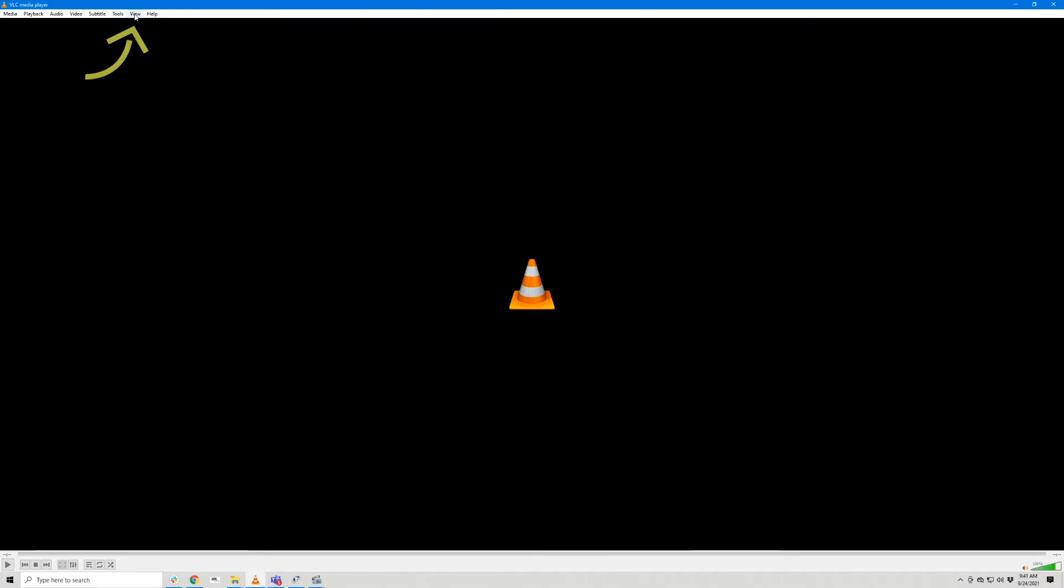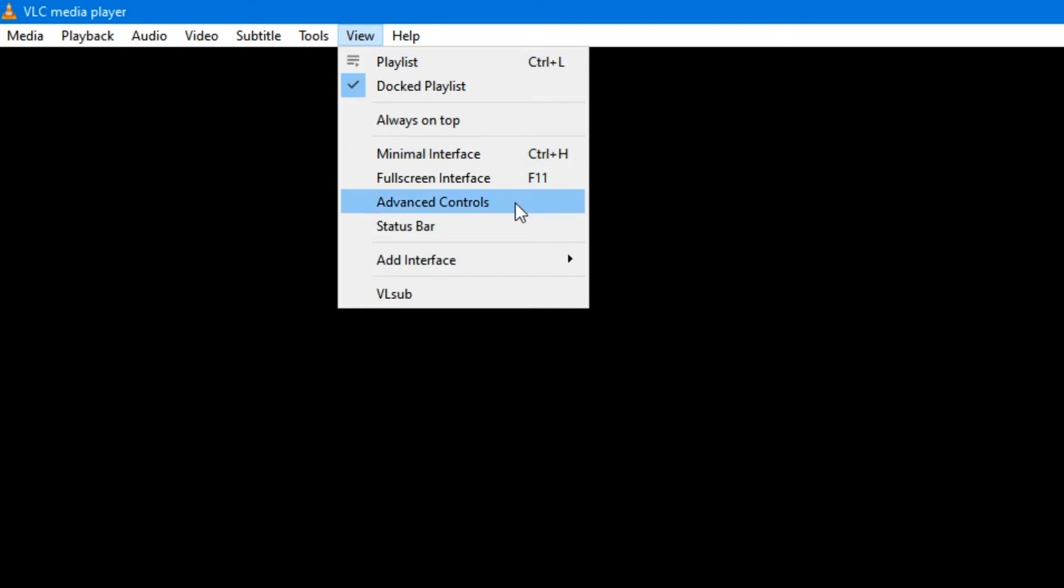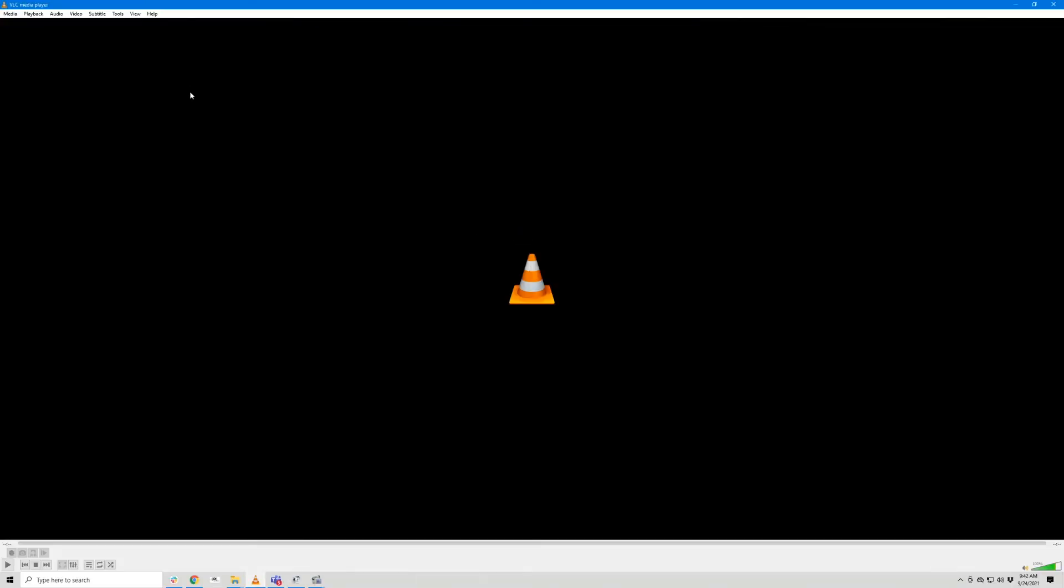Once you've installed VLC Player, open it and go to View and click Advanced Controls. Notice how you now have four new buttons above your Play and Stop buttons.